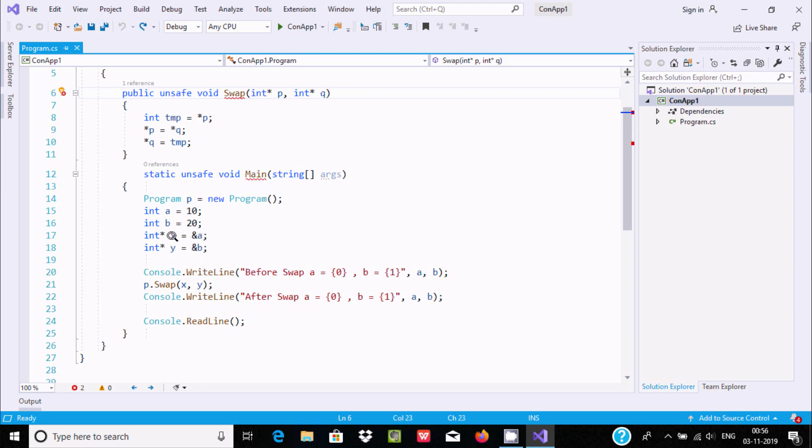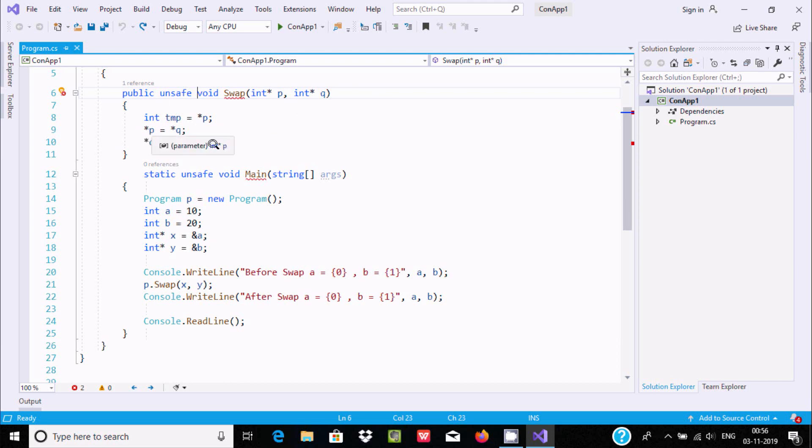The value 10 goes to temp, then 20 goes to the first pointer location, and temp goes to the second pointer. After the swap, the output is 20 and 10.